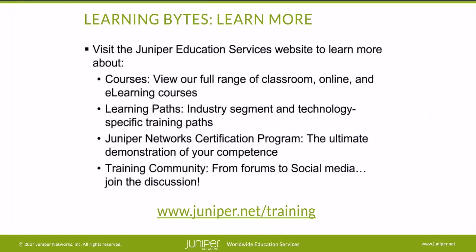Visit the Juniper Education Services website to learn more about courses. View our full range of classroom, online, and e-learning courses. Learning paths, industry segment and technology specific training paths. Juniper Networks Certification Program, the ultimate demonstration of your competence. And the training community, from forums to social media, join the discussion.